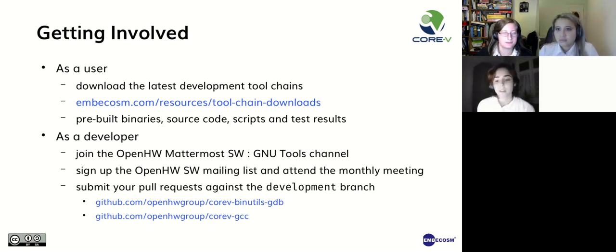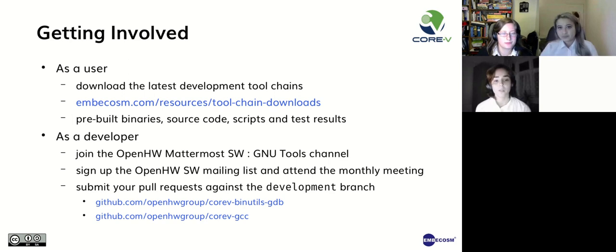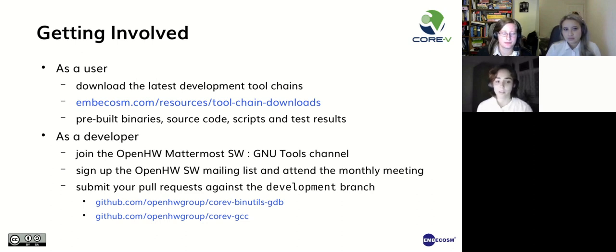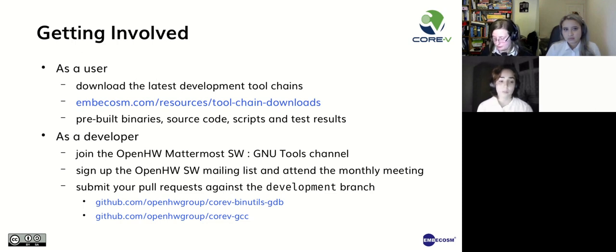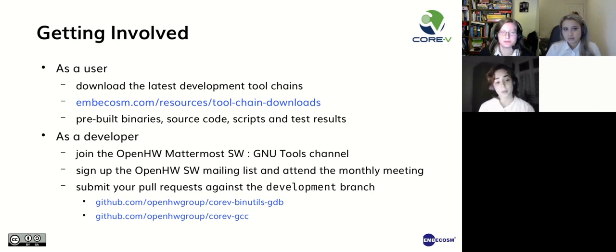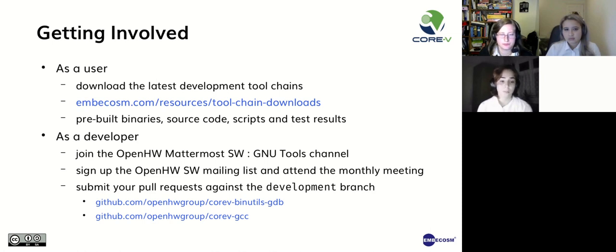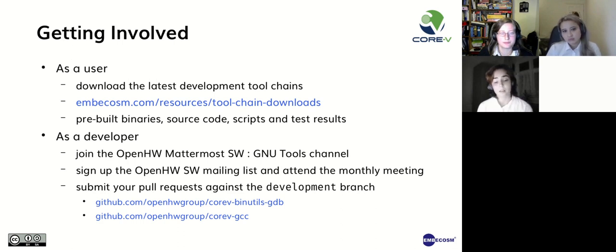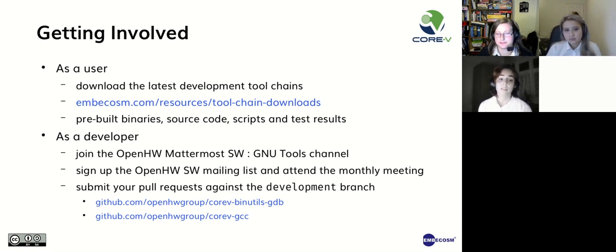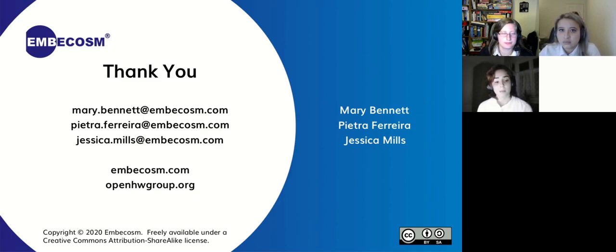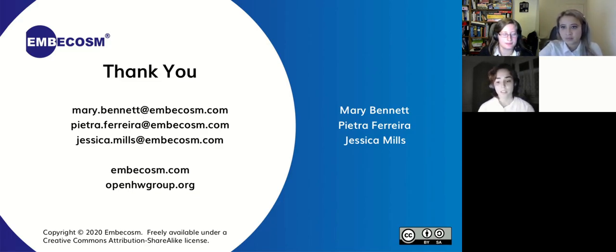Thank you, Mary. So if you wish to try using the new compiler, you can download a convenient pre-built binary from the Embecosm website. You'll find versions for all the major operating systems, along with links to the source code, scripts to build the tools and test results. But we also encourage you to become developers. You can find out more via the Open Hardware Group Mattermost, more specifically in the GNU Tools channel. You can also sign up to the Open Hardware Group mailing list and attend our monthly meetings. And finally, we would welcome your pull requests against the development code bases on GitHub.